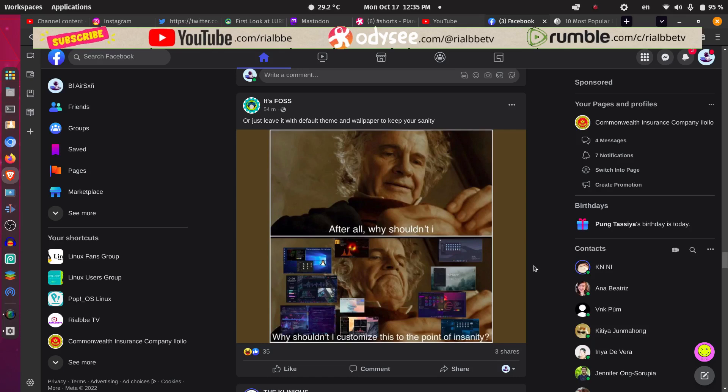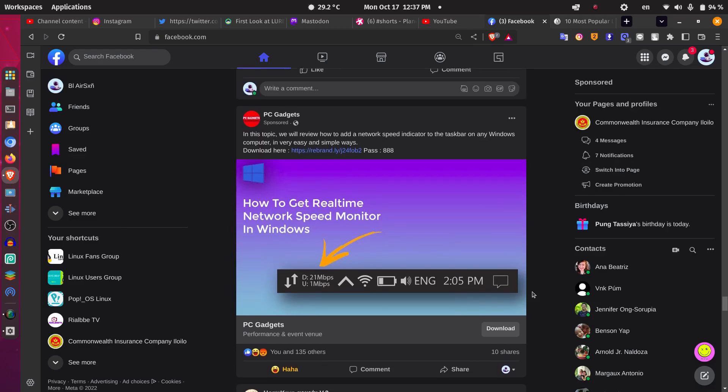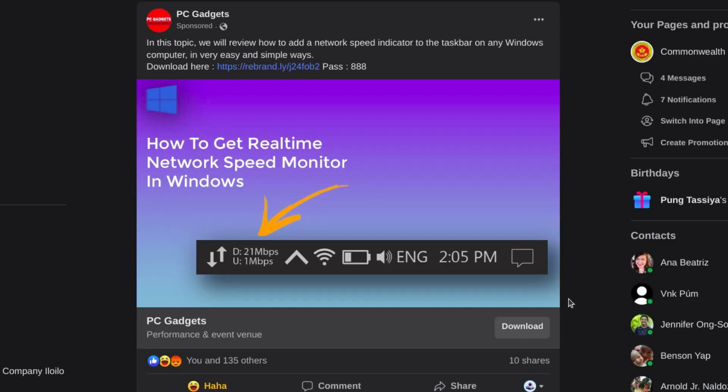I want to share with you from the Free and Open Source Software Society - this meme about customizing your desktop to the point of insanity. Here's another commercial, the same network speed monitor in Windows commercial. Windows is trying to catch up with Linux, and that is so funny.